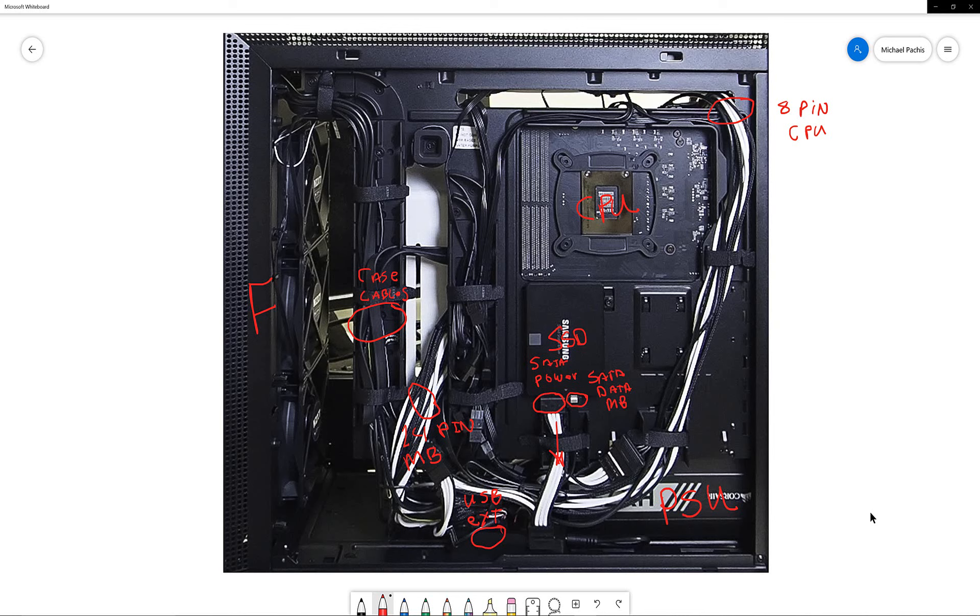The connections look more intimidating than they really are. There were a total of nine connections to the motherboard plus the SATA power for the smart hub and SSD drive for a total of 11 connections to finish the build.